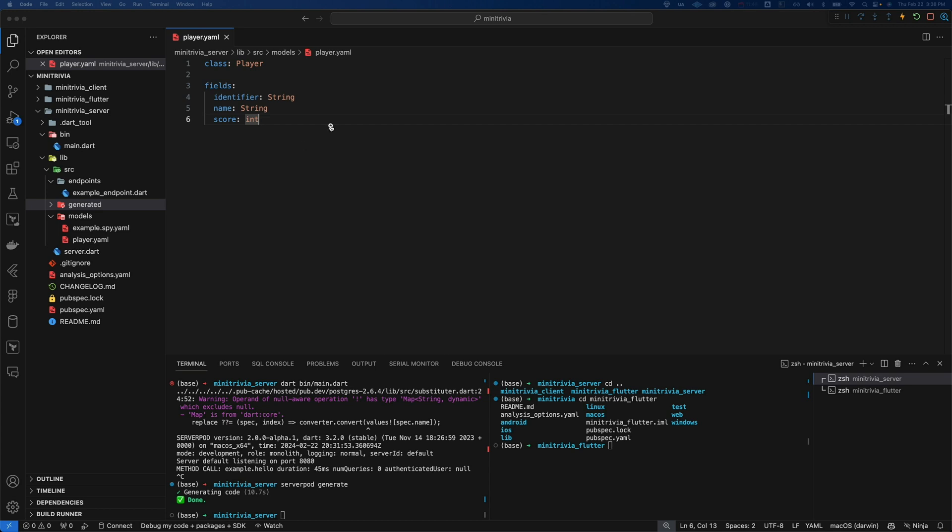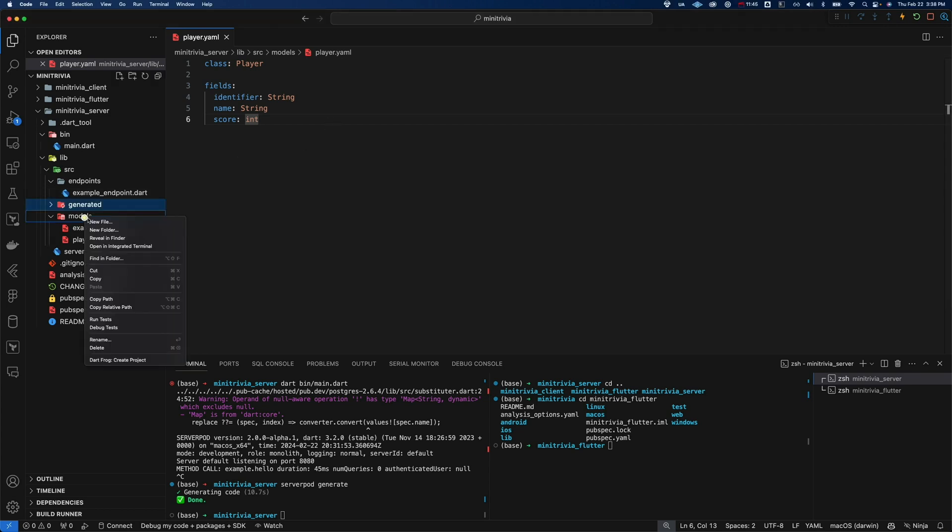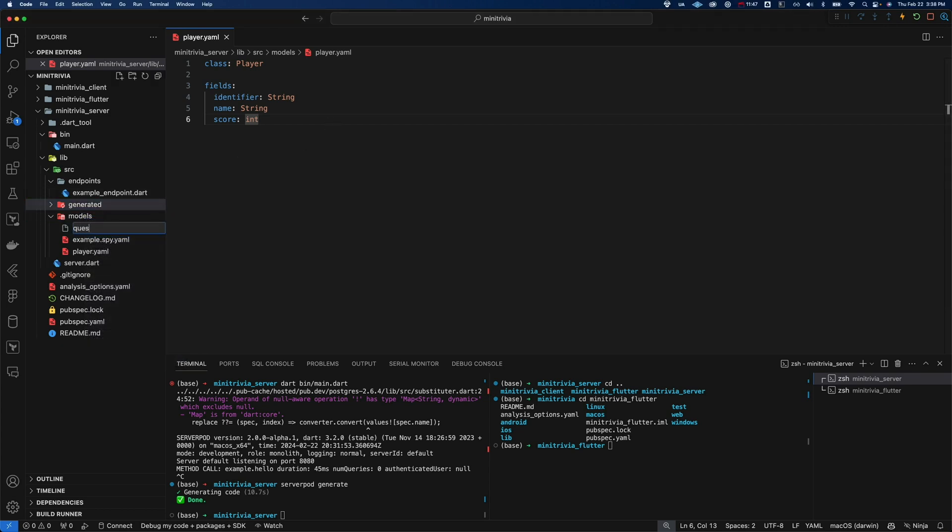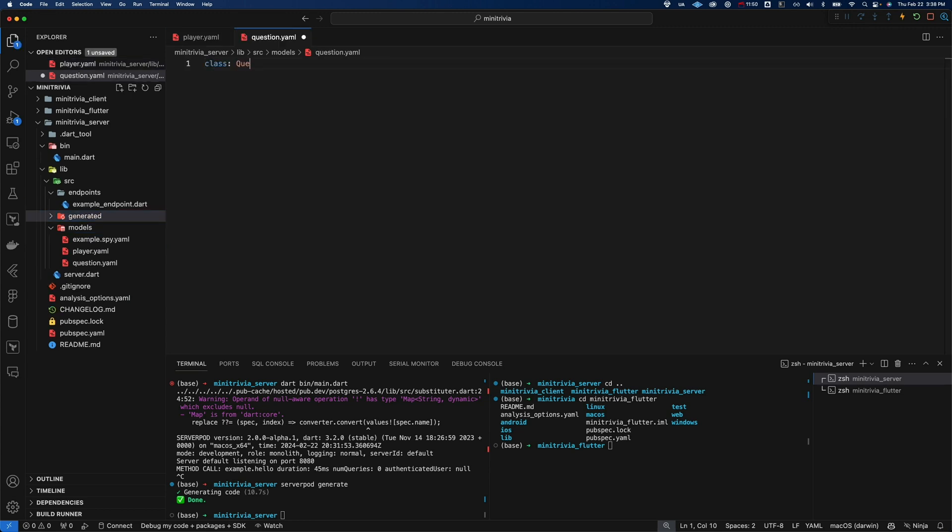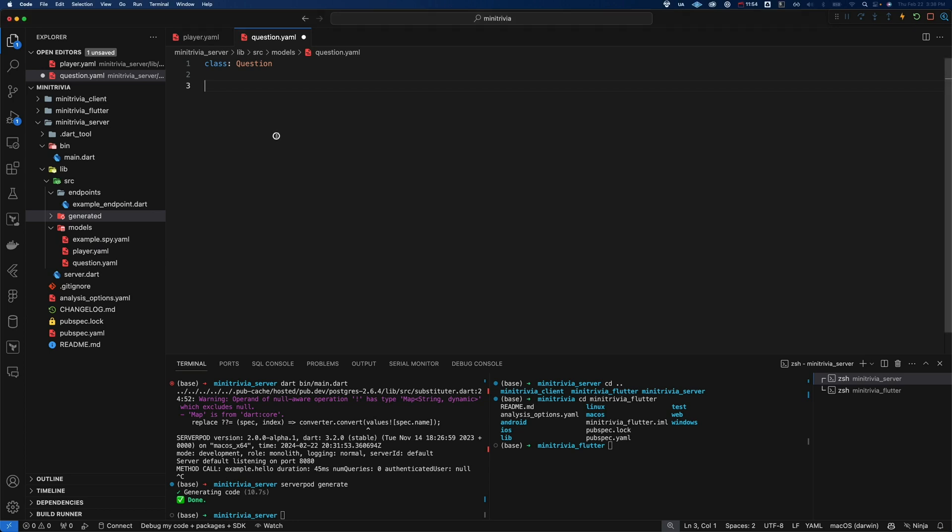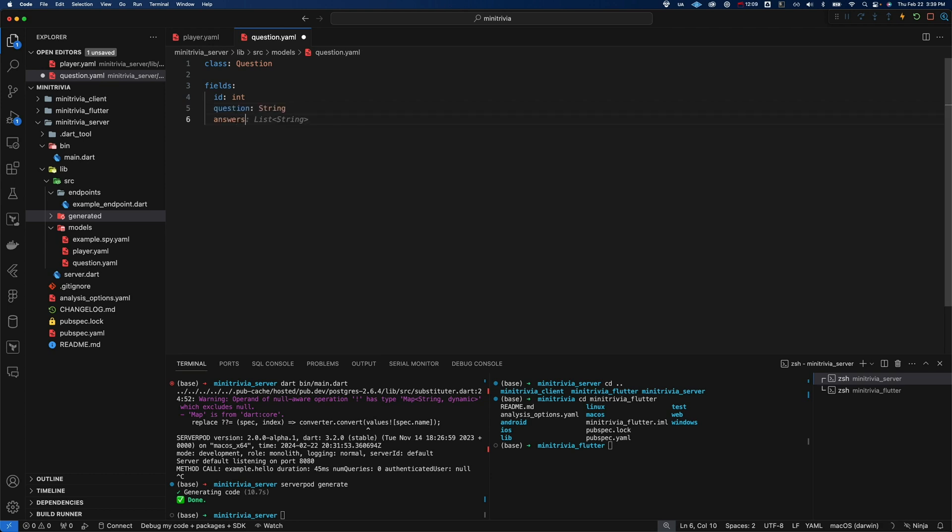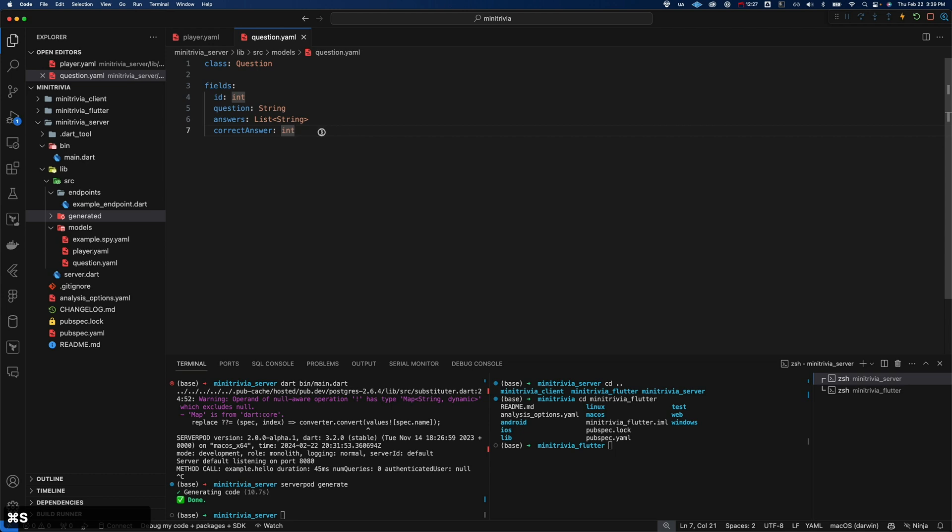And that was just by configuring the data here. So we have that. There's a few other models we need. We need our question model, because this is going to be a trivia game. So we're going to go question.yaml class question. And in this, there's a few properties we need. So we'll do fields. And we'll have an ID, which will be an integer. And this will just be like an auto incrementing number. If this was saved in a database, it would be the primary key. We're going to have the actual question itself, which is a string. We're going to have answers. And here we can actually do things like list of string. So you can do mostly all the dart primitives. And then we can do correct answer as an int. And that'll just be the index. We'll store the correct answer as whatever one is here. So we'll save that.